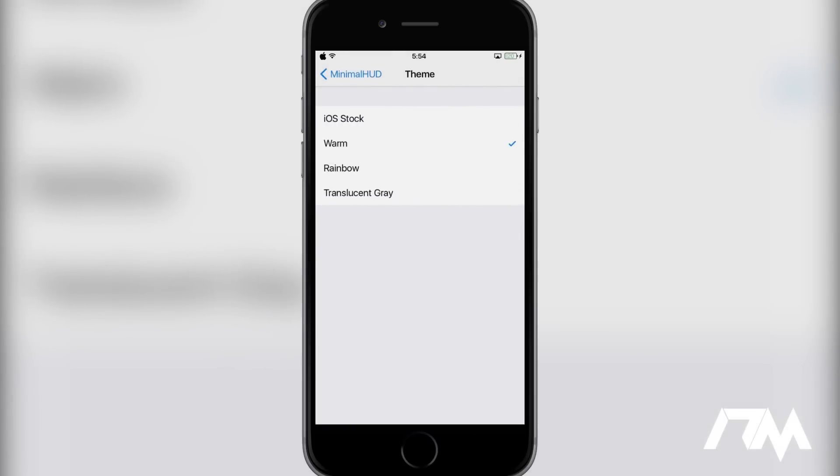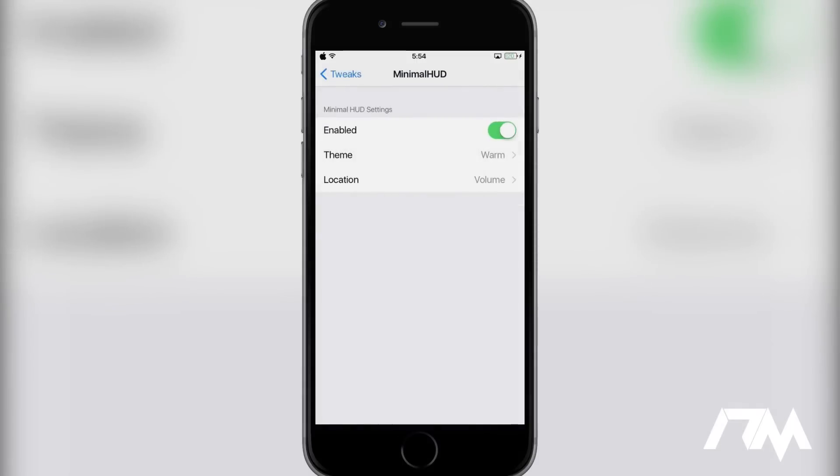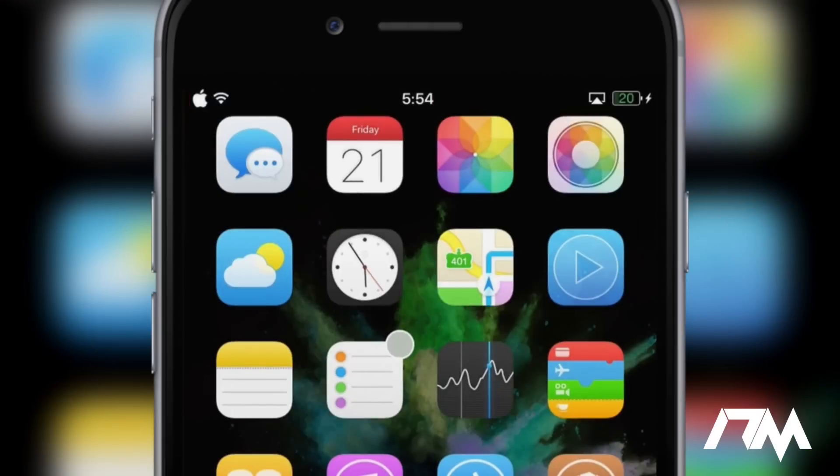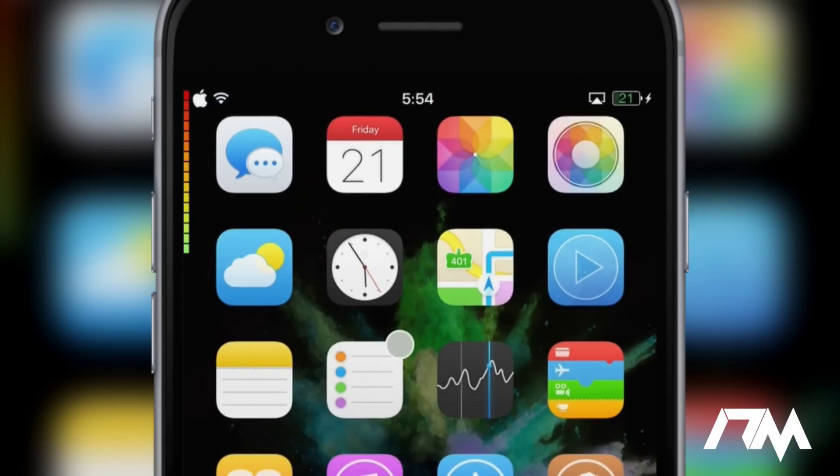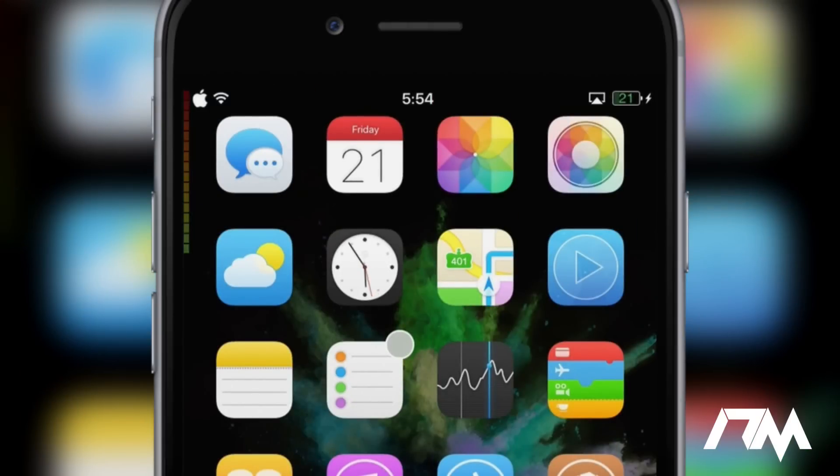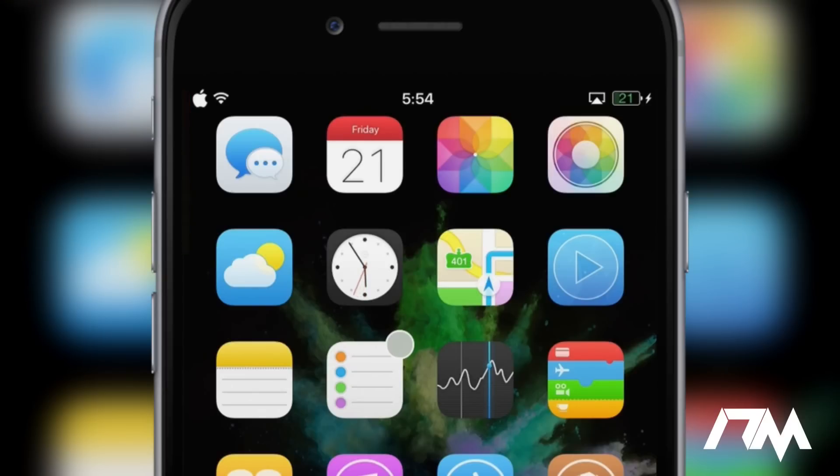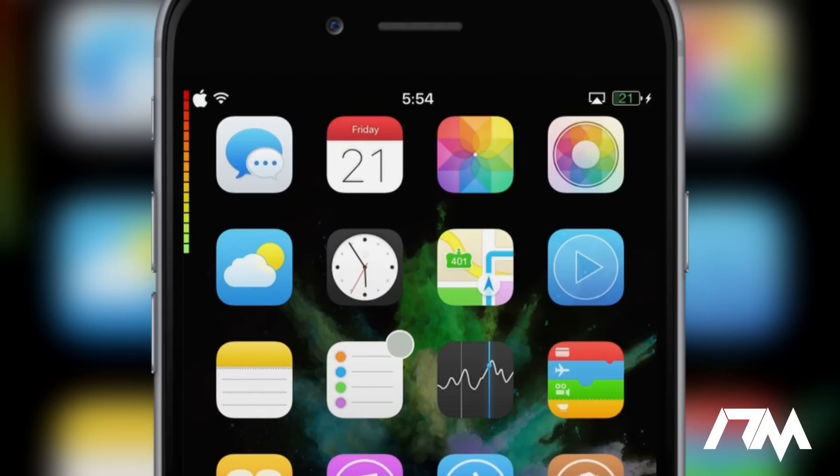And then you can also change the theme of it as well. You have the stock iOS look. You have warm, rainbow, and translucent gray. I like the warm effect. So if we go ahead and turn my volume up, as you can see there in the upper left-hand corner, there is the volume indicator and it does not move its position. So when you rotate your device to watch a video, it will always show the volume indicator right by your volume keys. So it's a very cool tweak. Again, that's called Minimal HUD.